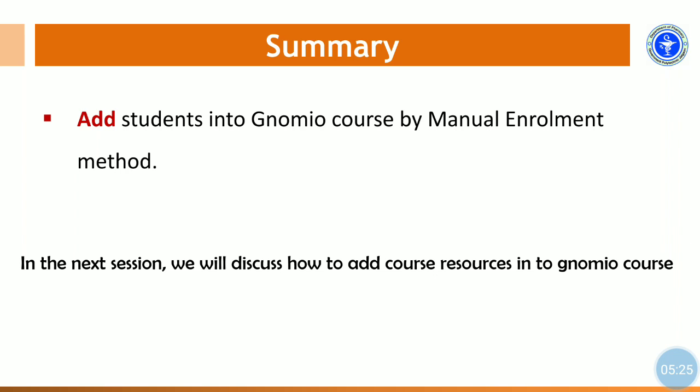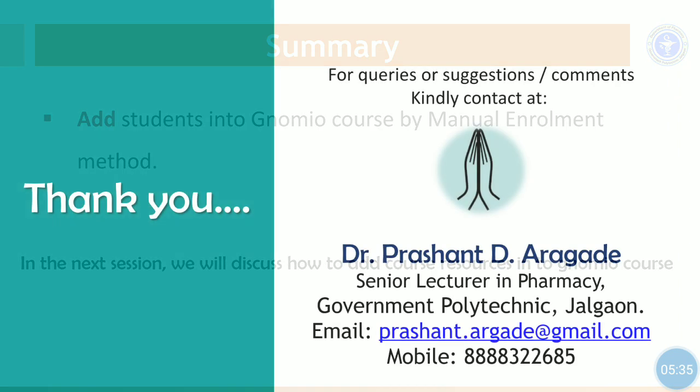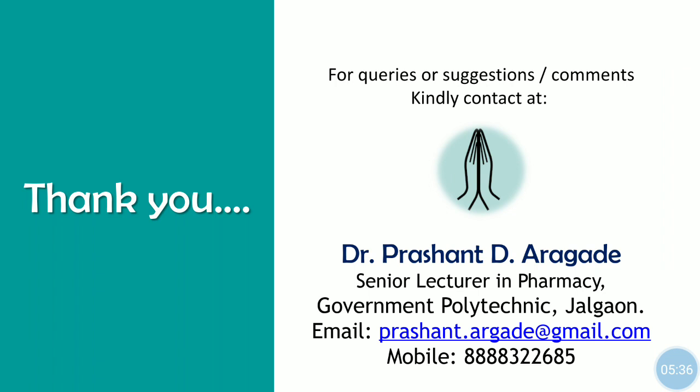In the next session, we will discuss how to add course educational resources into your Gnomio course. Thank you very much. For queries, suggestions, or any comments, kindly contact me at the email or mobile number.